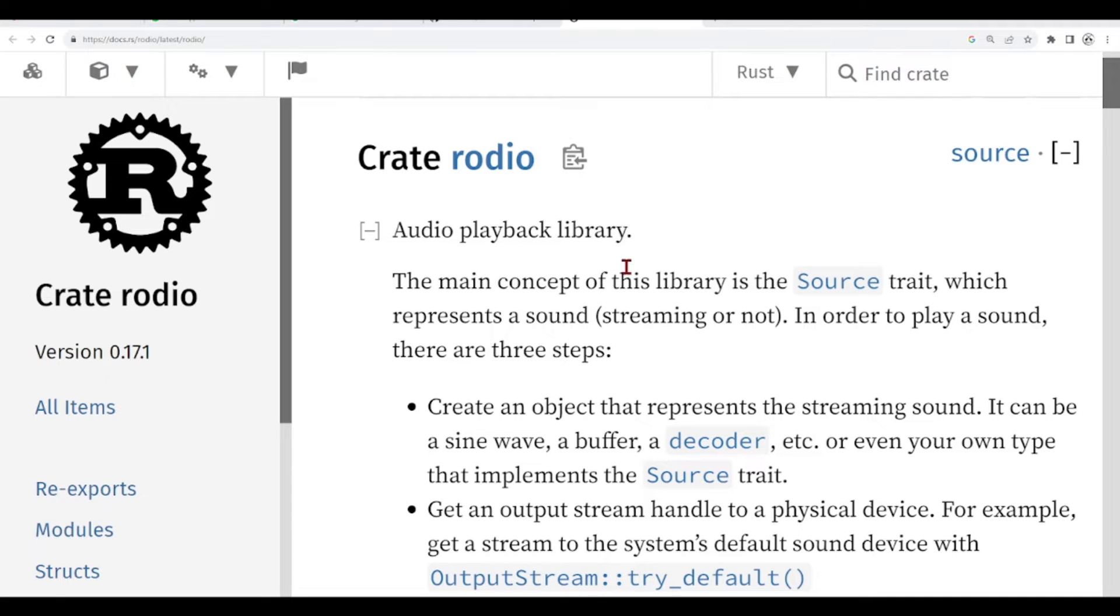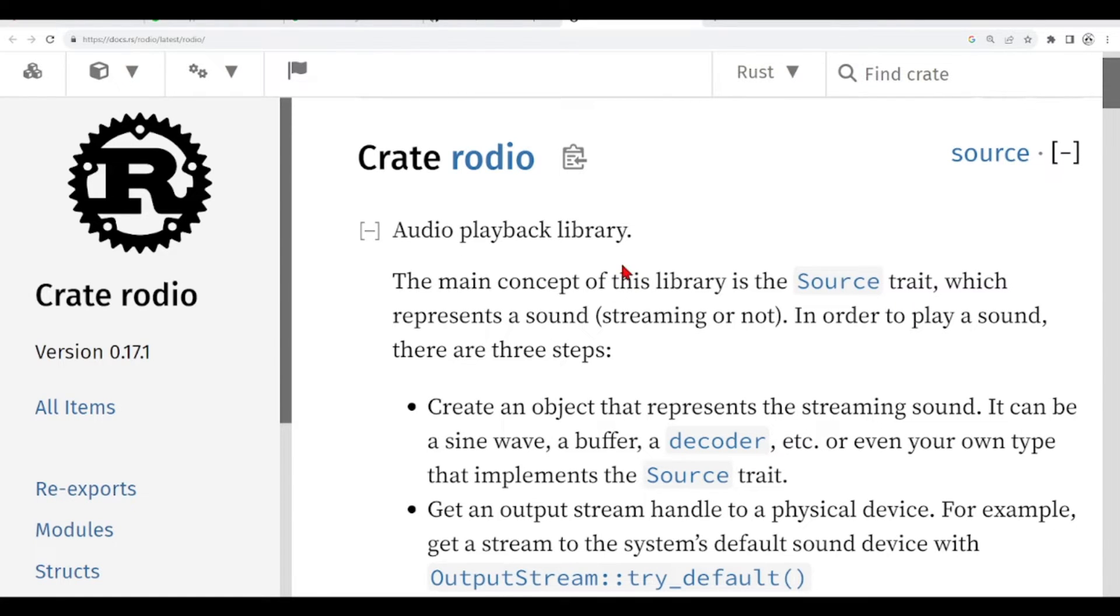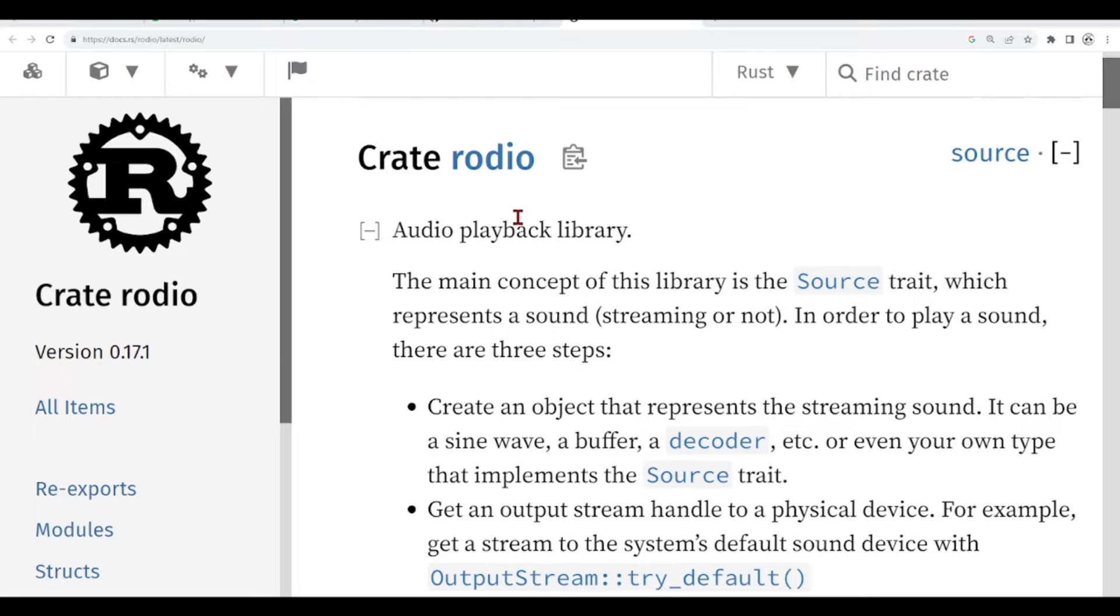To do that, we are going to use a library, an audio playback library. In Rust, libraries can also be called crates, and we are talking about this crate here, rodio, I'm not sure how to pronounce it, but this audio playback library.